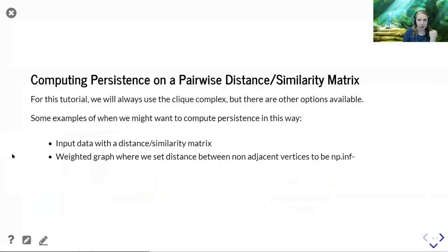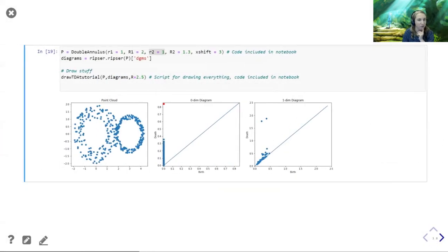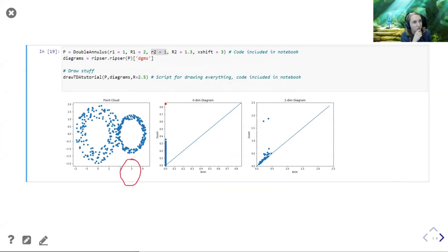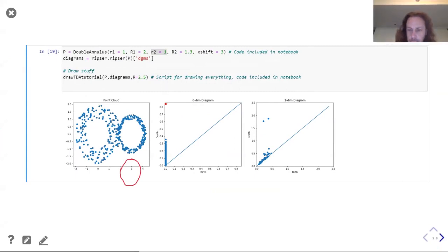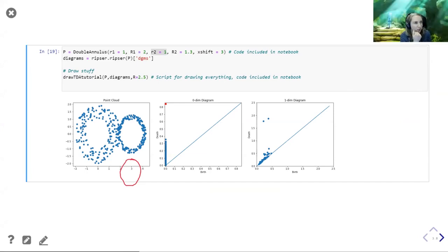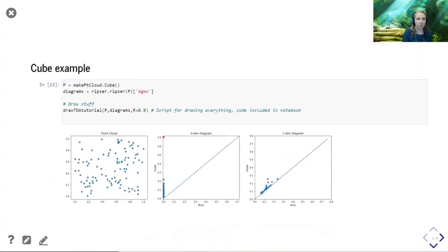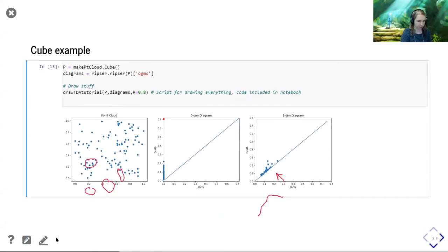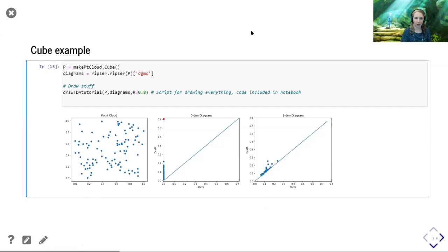That's probably a good place for questions. One question: are the points called noise because it doesn't show the structure of a box? It's just called 'cube' because that's what I named the script — it draws random points from the interior, not the outside, of the cube. Another question: do the outliers represent the size of the void? Yes. The birth time has something to do with the radius at which connections form the loop, and the death time has something to do with how spread out the structure is.